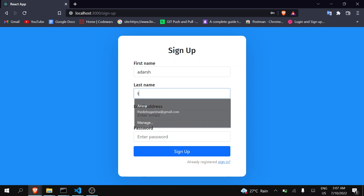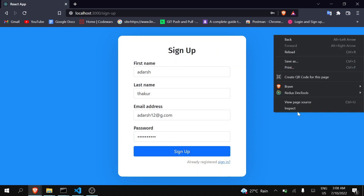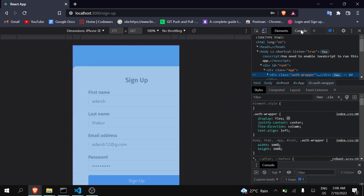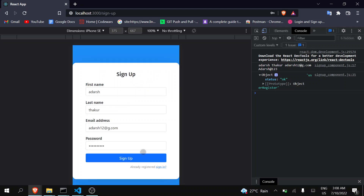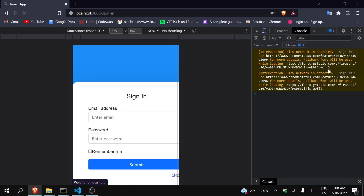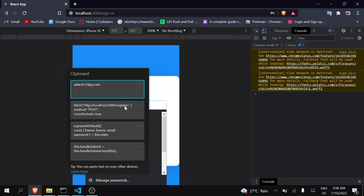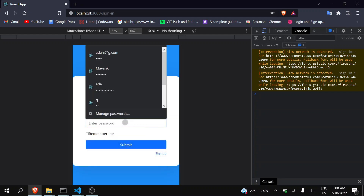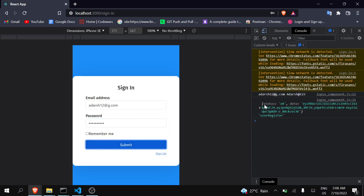Save it, go to the browser, refresh, and first create a user. Click on Sign Up and you can see in the console it is showing okay — that means I have been successfully signed up. You can show an alert or something for that. Now let's try to log in — I'll enter my email and password and click Submit.